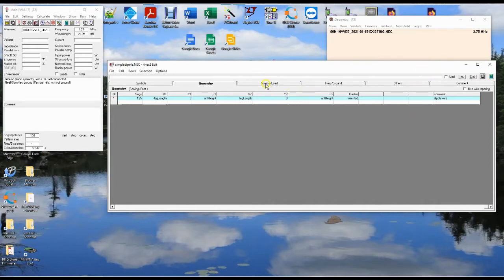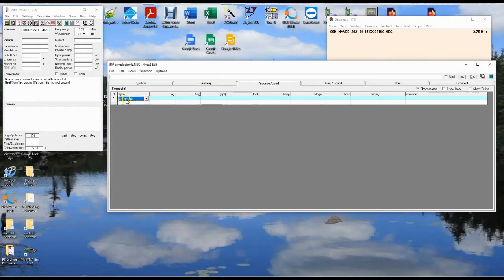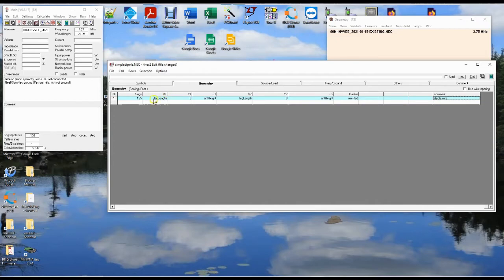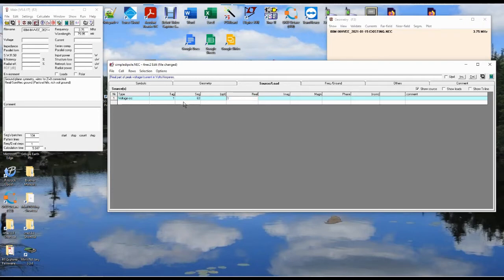We're going to put in a voltage source. This tag here says what wire tag number in your geometry is the one that you are going to be putting the source into. We only have one wire, so we're going to put it in tag one. It's 62 segments to the left of center, 62 to the right, and you have the center one — so the centermost is the 63rd segment. We're going to set the real portion of the source to 1 and imaginary to 0. We now have our source in there. Let's save this.